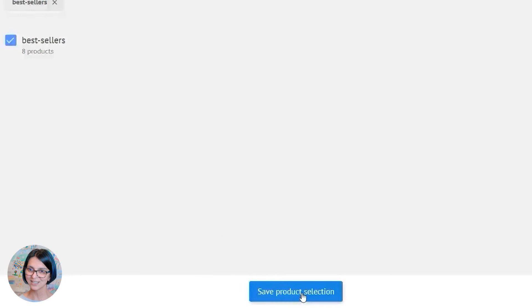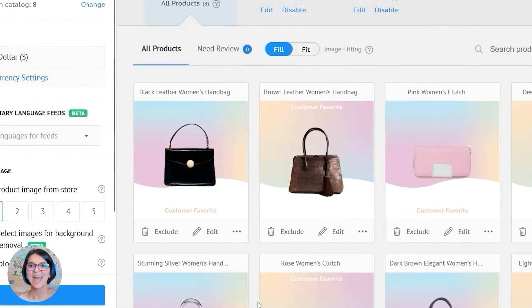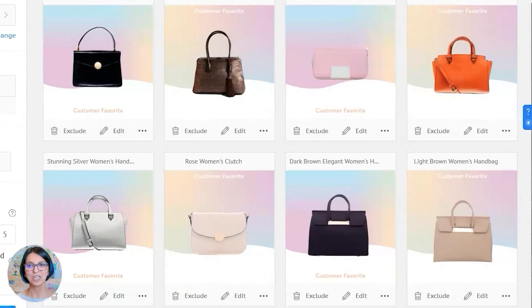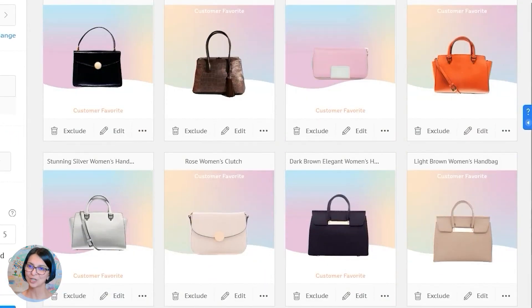Save your product selection and there is your bestseller product catalog.